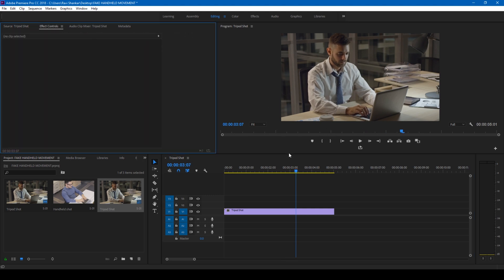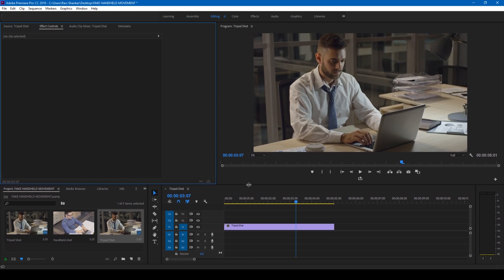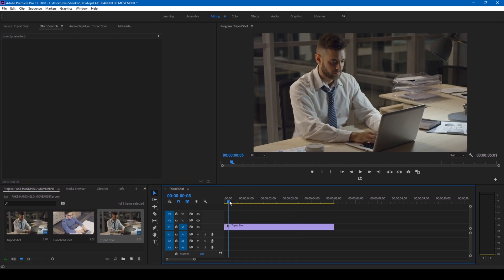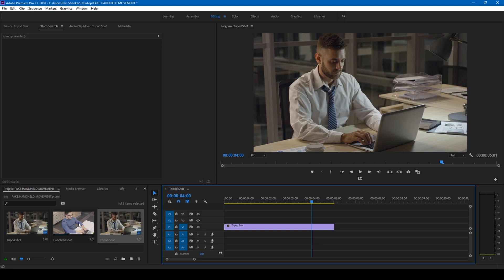This video is a stable tripod shot, so there's no camera movement involved in this. Now in order to add some camera movement to this video, all you have to do is have a video in your project that has some handheld camera movement.